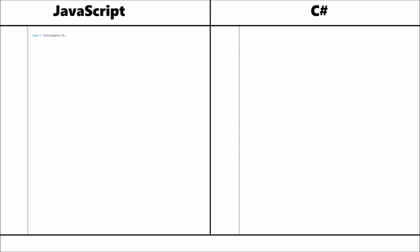Firstly we have the namespace and that's at the very top of the script. JavaScript uses the term import, whereas C-sharp uses the term using. Both do the exact same thing, you just need to remember which one is which.